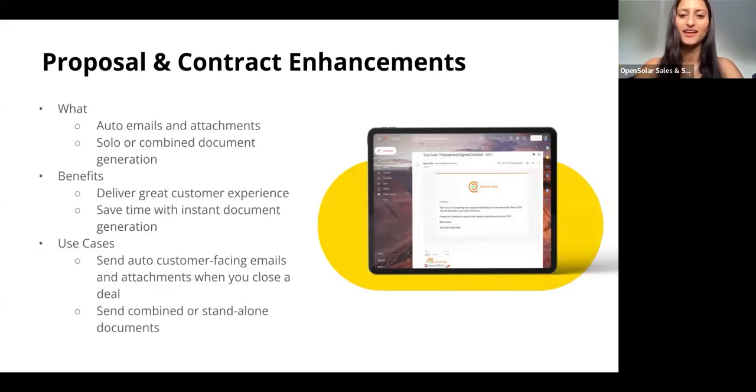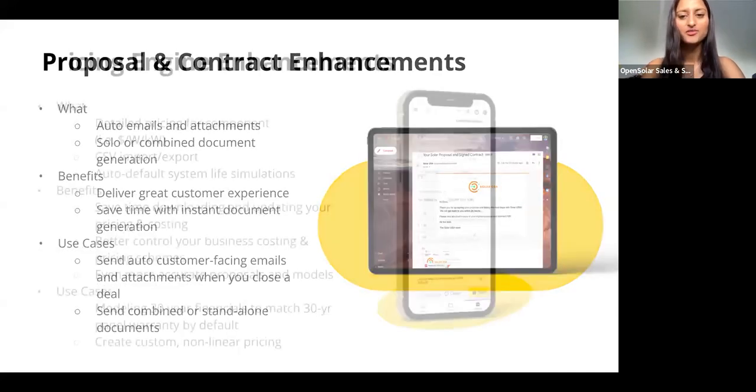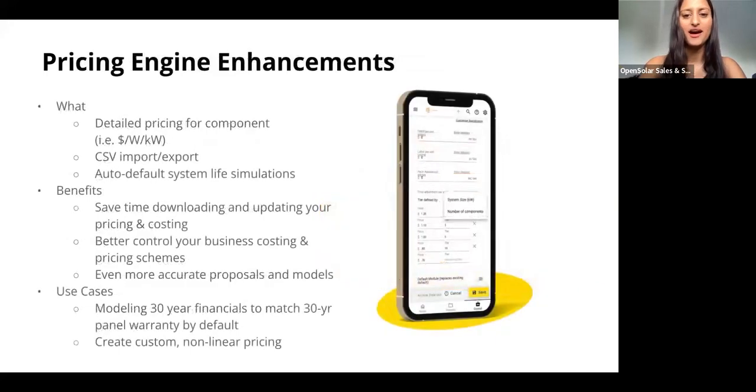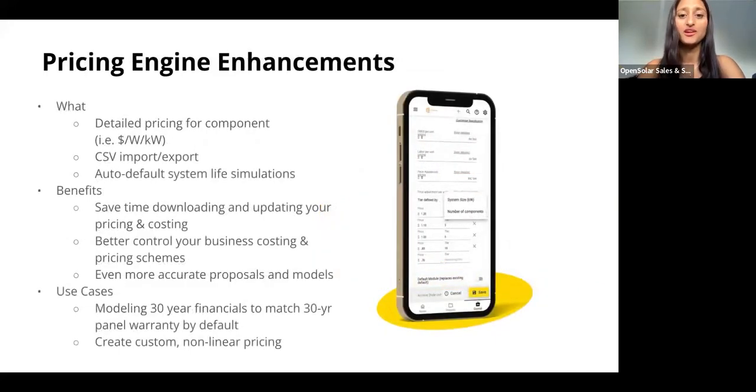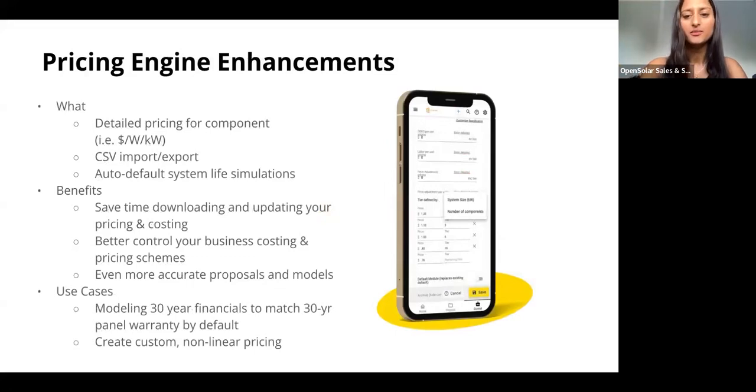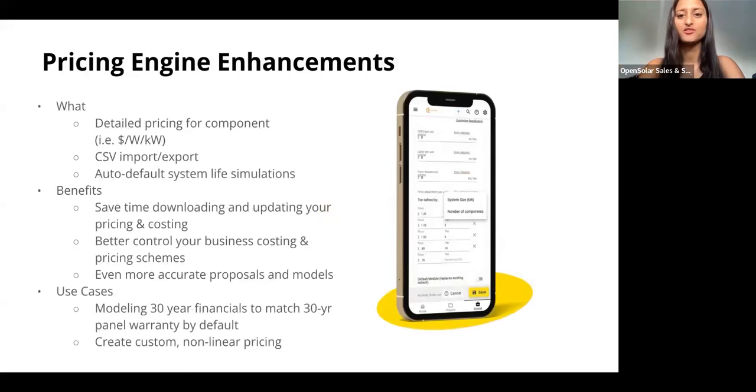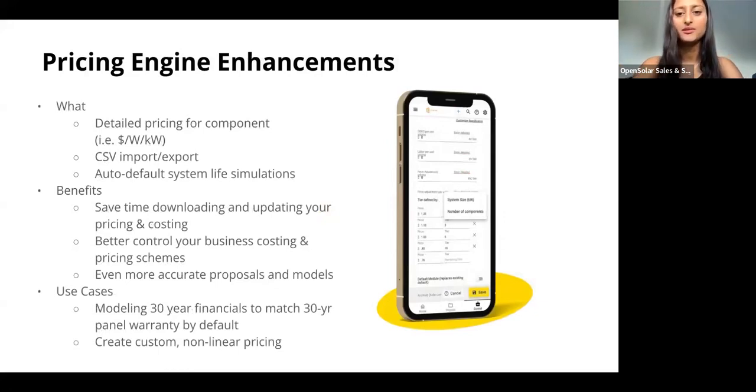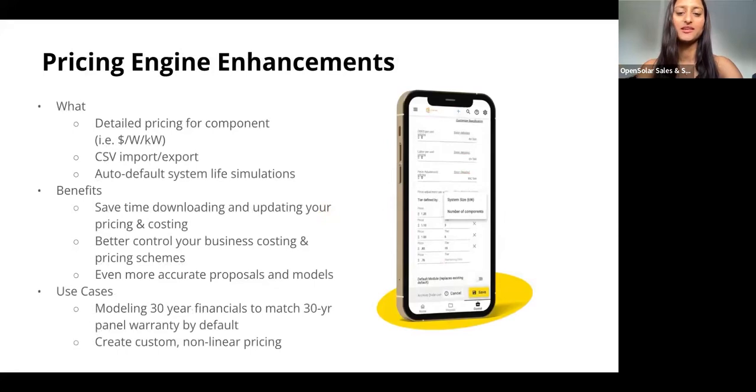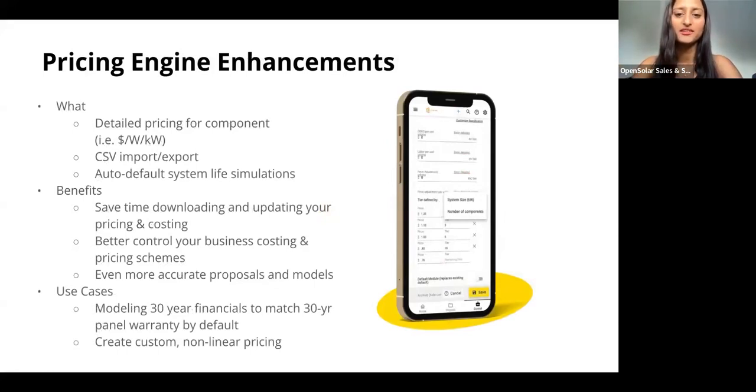Last of all, we have our price engine enhancement, and there's sort of three key features to this. Firstly, we've improved our component pricing feature so this allows you to create custom non-linear pricing schemes for your components. I'll show you a bit later exactly how to do this when we're in the app.